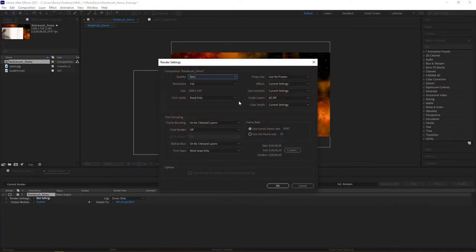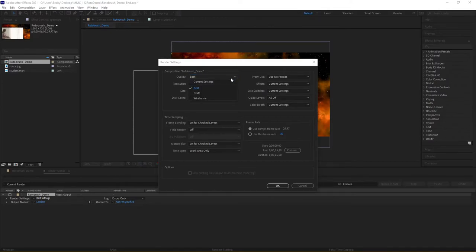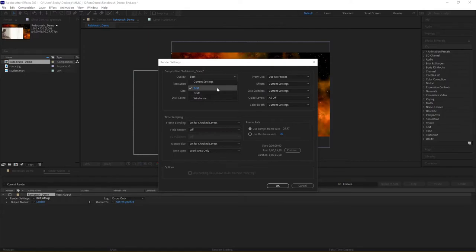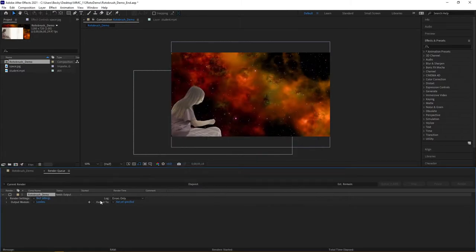Really, for what we're working with, you can come in as far as the quality. If you're looking to try to preview a publication, you might not want to use Best. Draft or Wireframe work excellent for this. You do lose a lot of detail, but again, that's the idea of the draft or the wireframe. I'm going to go ahead and cancel out of that.